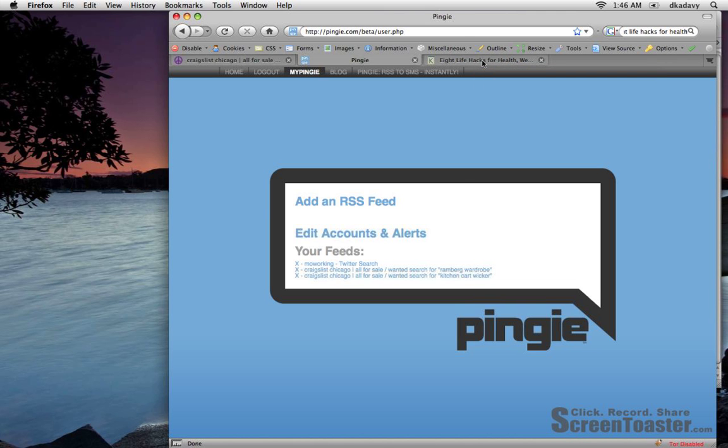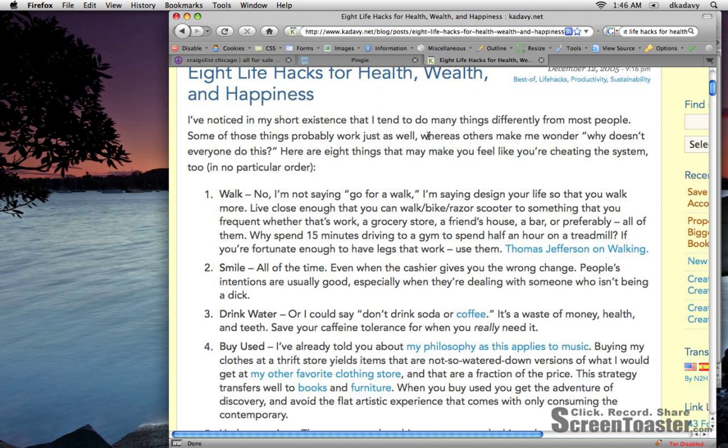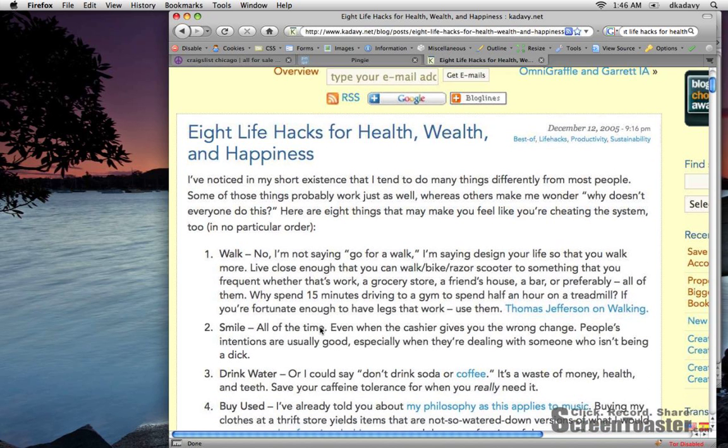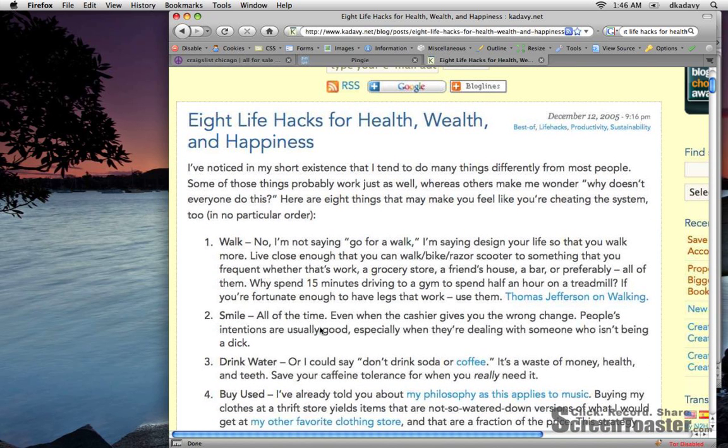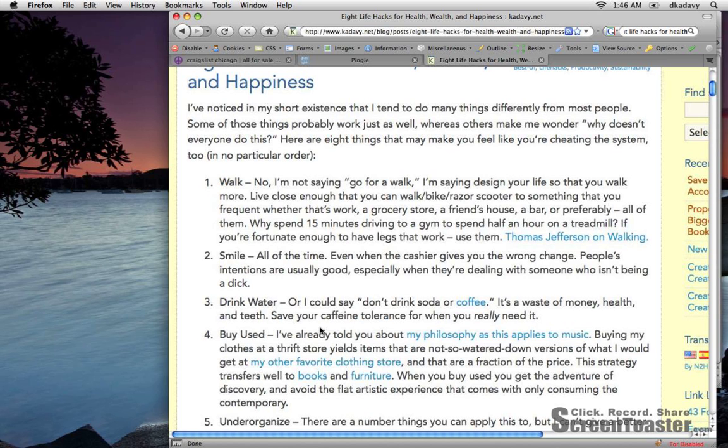Now why do I go through all this trouble to buy things off of Craigslist? One is because the eight life hacks for wealth, health, and happiness, buy used is one of them.